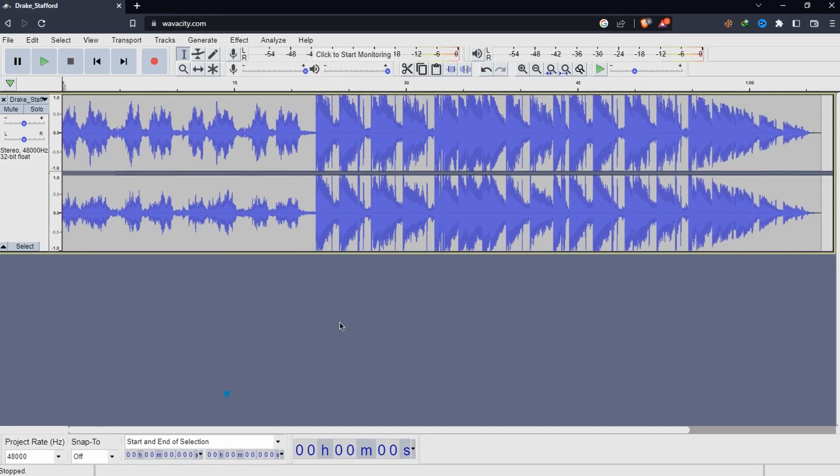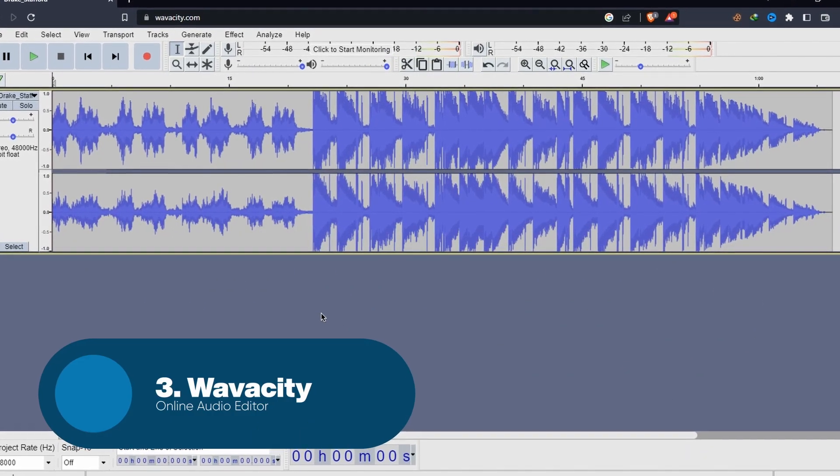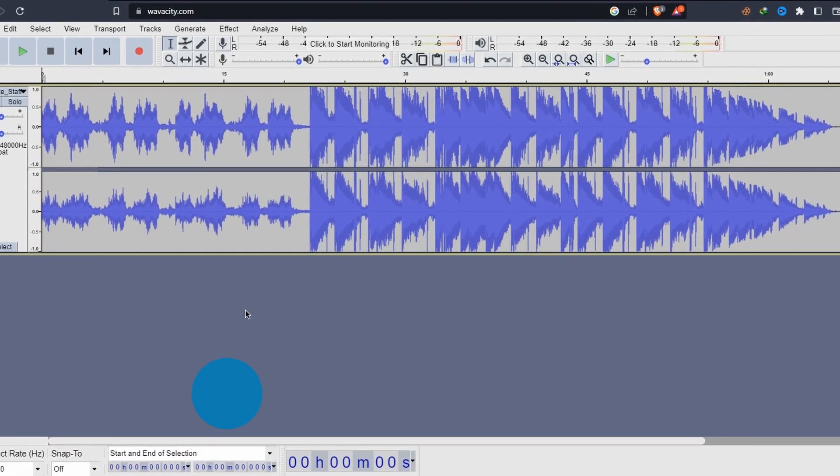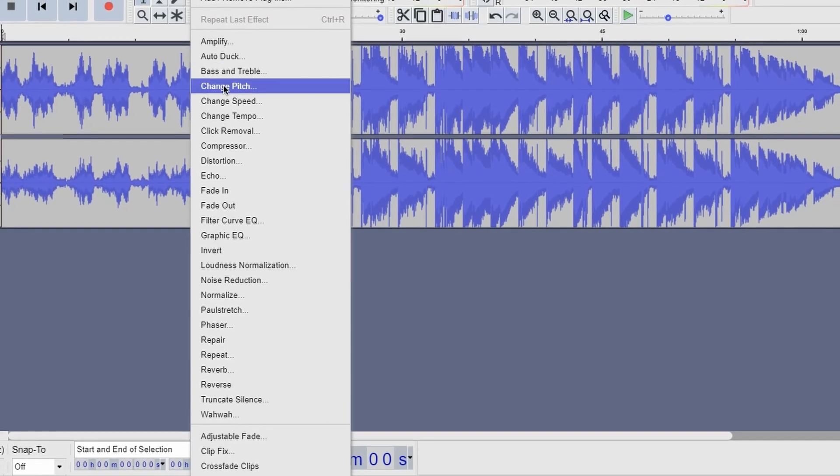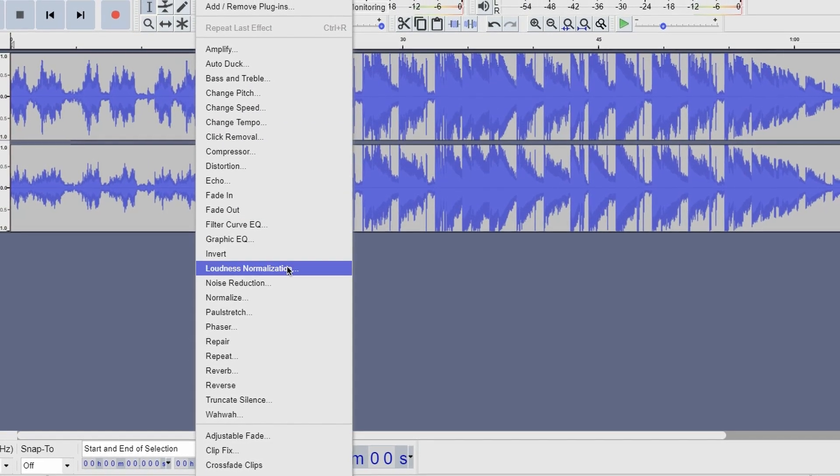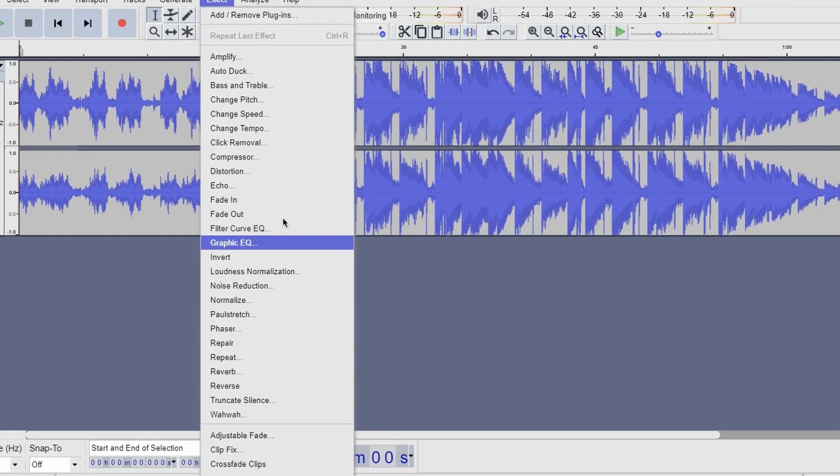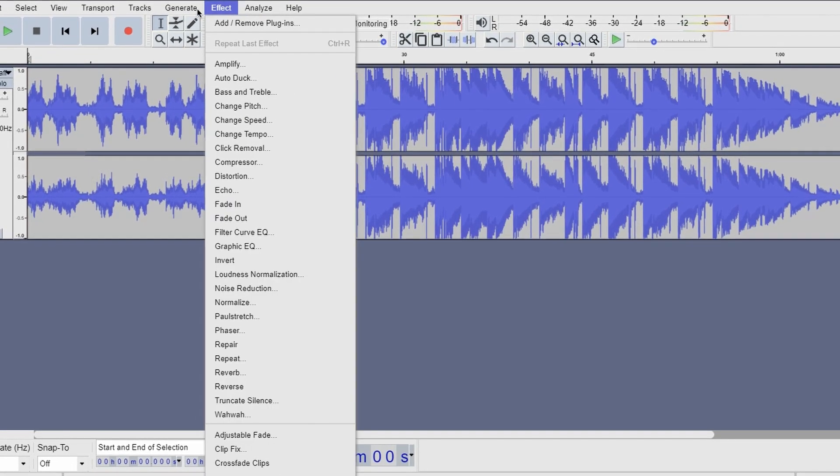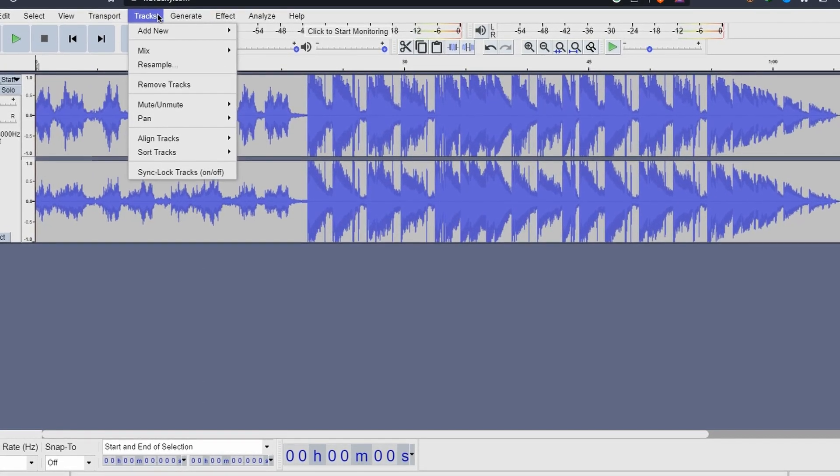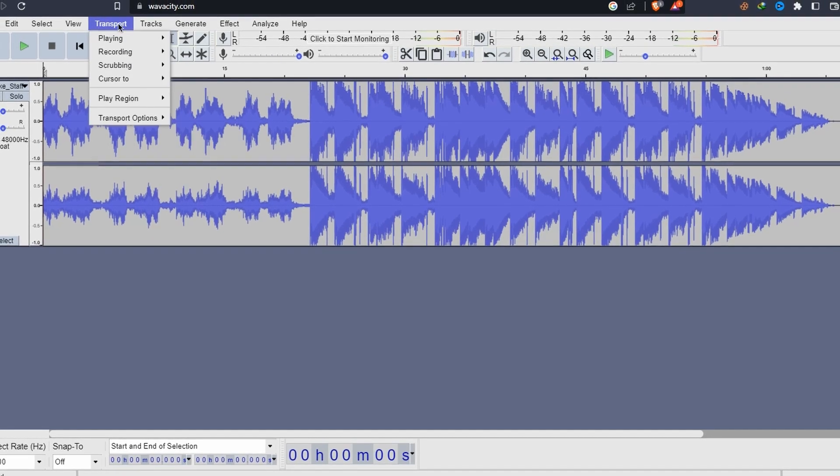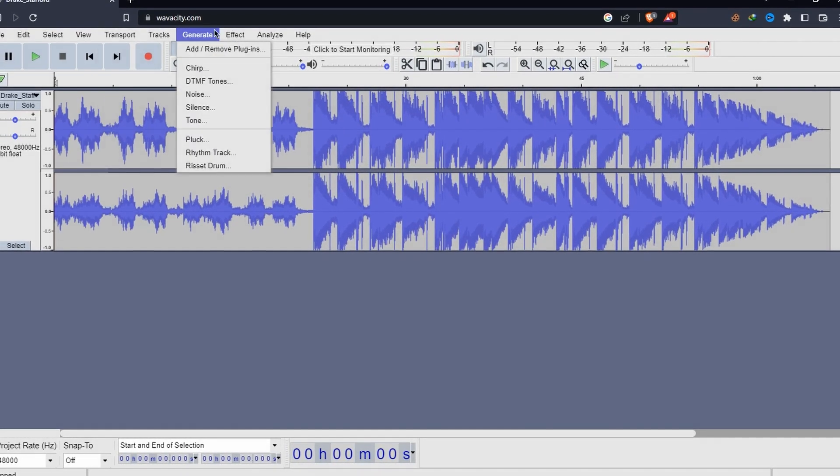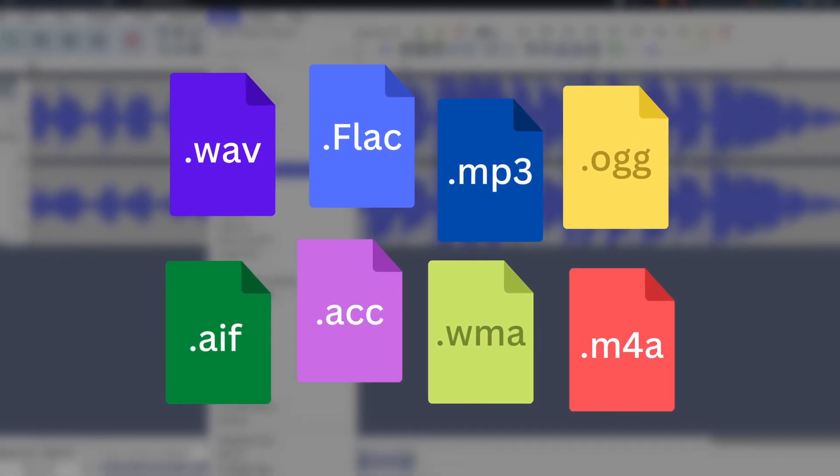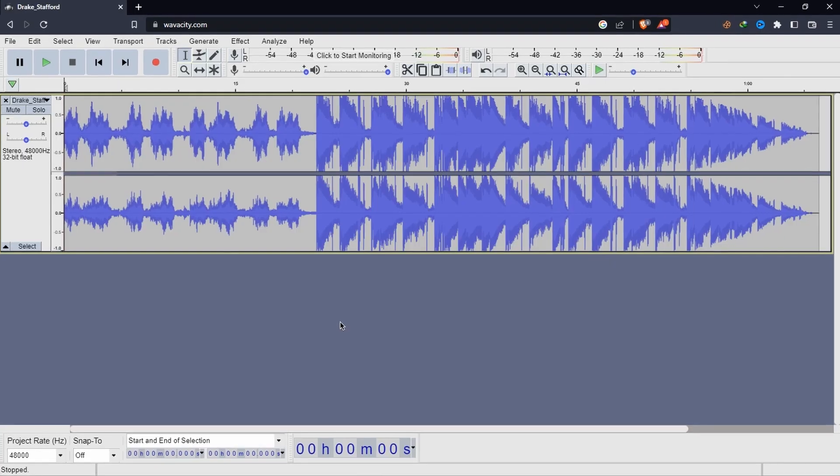Next is Wave A City. Wave A City is like Audacity but in a web browser. With Wave A City, users can edit and mix audio files with ease. Its intuitive interface and robust features allow for basic audio editing tasks, such as trimming and splitting, as well as more advanced techniques like equalization and noise reduction. Additionally, Wave A City supports a wide range of file formats.